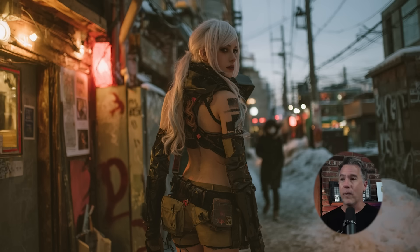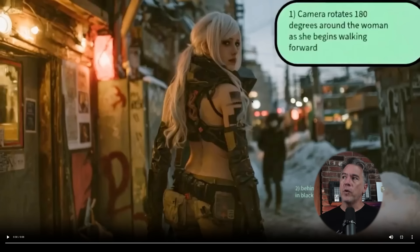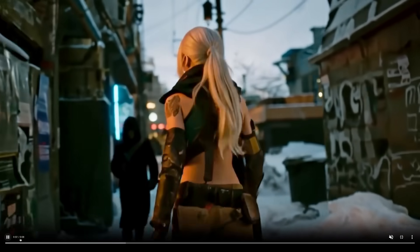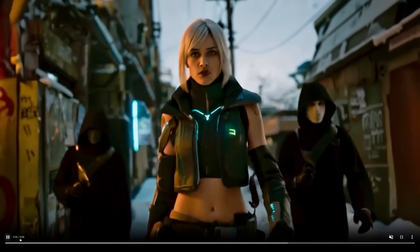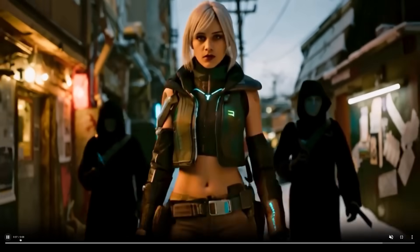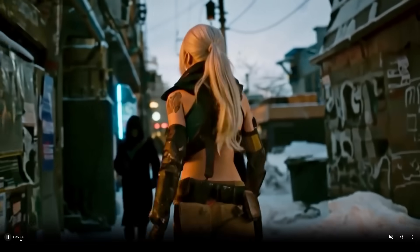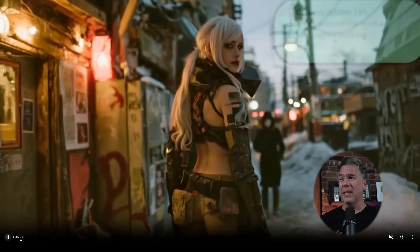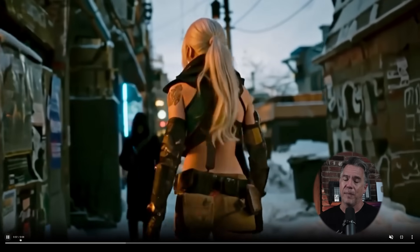Sliding over to our cyberpunk woman with long white hair walking in — it's like cyberpunk Toledo again. I don't know why Midjourney keeps giving me cyberpunk Toledo, but it is starting to grow on me. The prompt here was: camera rotates 180 degrees around the woman as she begins walking forward, and then behind her three cyberpunk cultists in black robes are following her. VO3 is still doing VO3 stuff — we did not get the 180-degree turnaround, but we did get cultists walking behind her. There are only two of them, but it definitely understands the instructions — it's just not going to give it to you.